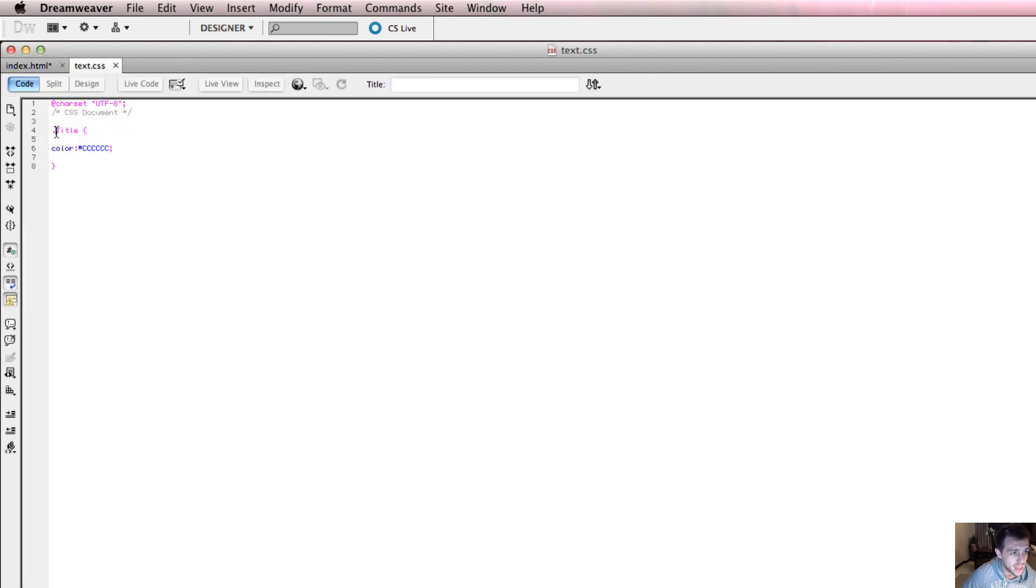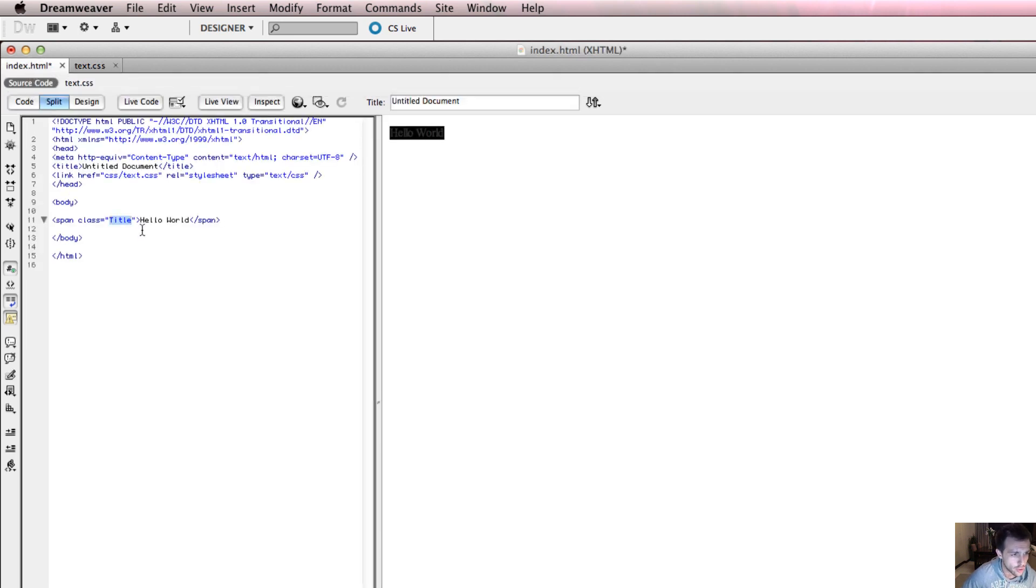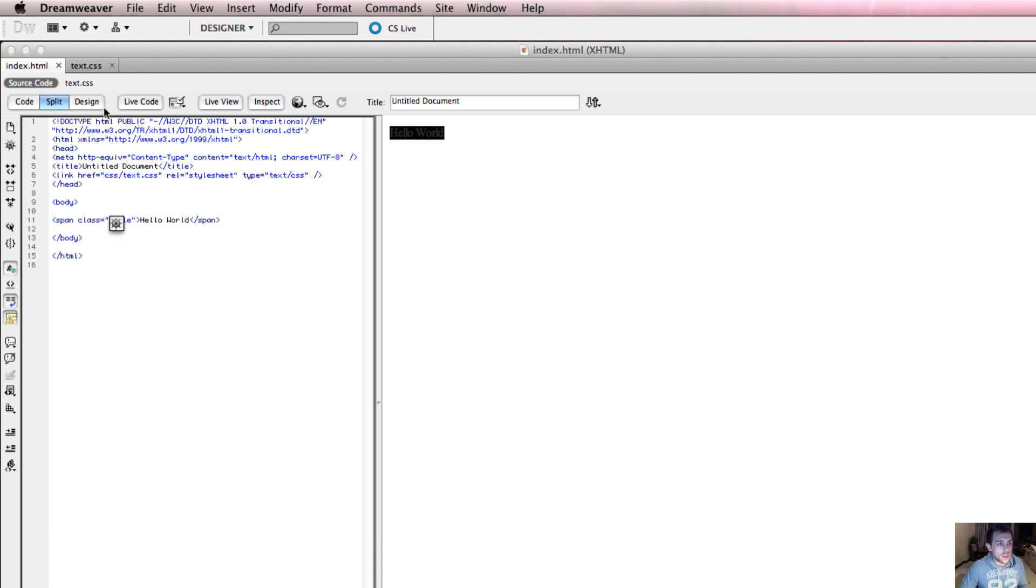Notice when I declare it, I put a dot. That will change later. We'll talk about that. And when I refer to it, I don't put the dot. Again, why do this? Let's just recap why we do this.